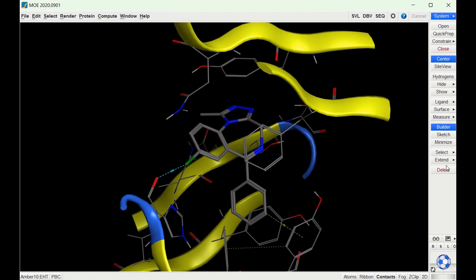In this video we're going to go over how to make a pharmacophore in MOE. Pharmacophores are basically the different interactions that take place when ligands are bound to receptors.